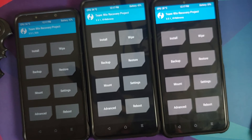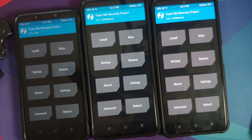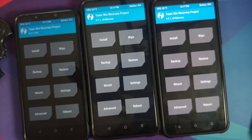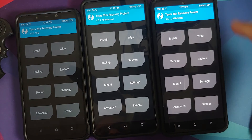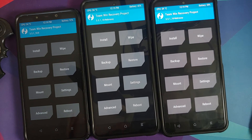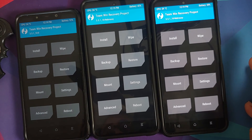Boot cannot be part of the super partition because it is needed for the first-stage init and the bootloader. Any partition needed by the bootloader — like boot, dtbo, and vbmeta — cannot be made a dynamic partition and must remain as a physical partition.